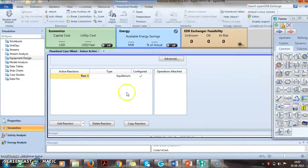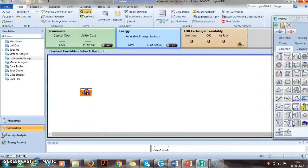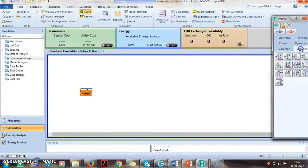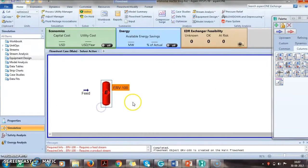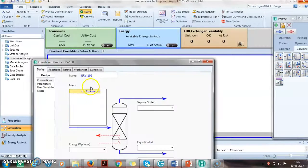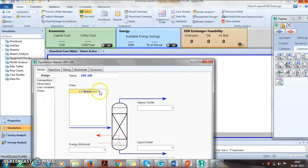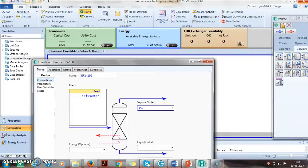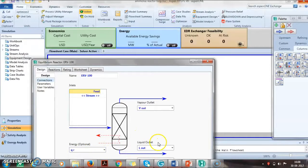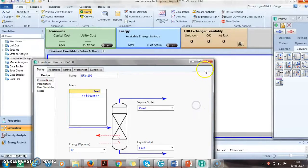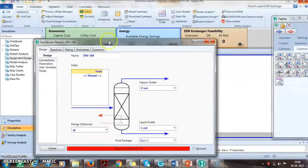Let us go back to the simulation. This is the feed which we already have. We take an equilibrium reactor which is available in the reactors. The feed enters the reactor with outlets named reactor out and Q reactor.